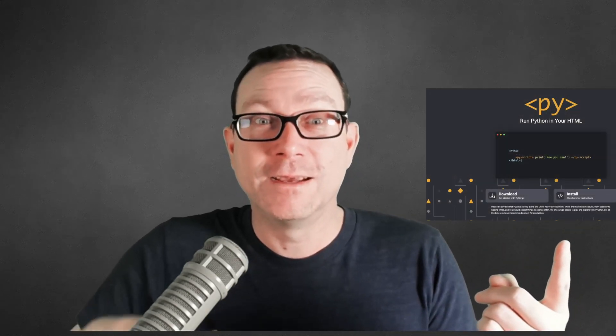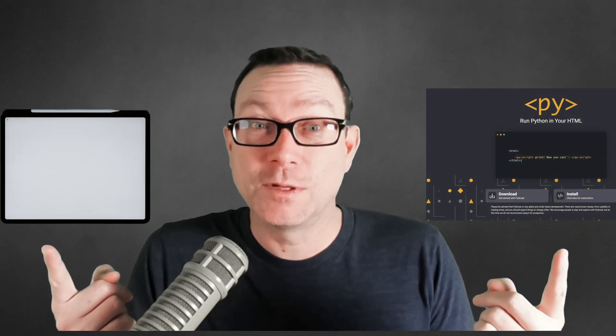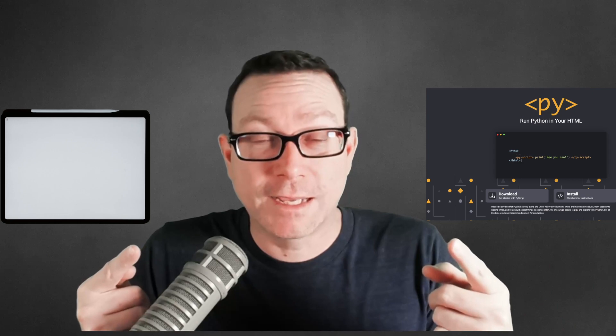But do you know what? It turns out that iOS, iPad, and iPhone, and so on support progressive web apps. So what if we had PyScript on one hand, iPad on the other? Can we bring these together to basically create a Python-based local application? It turns out we can, and in this super short video, I'm going to show you how to do it.